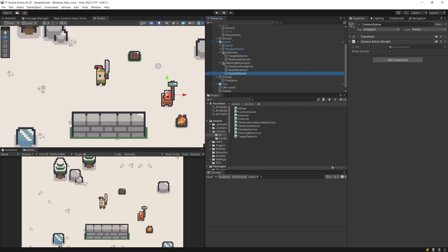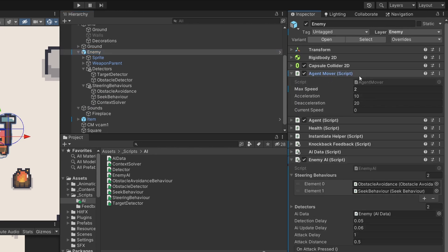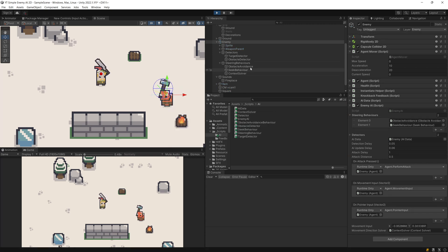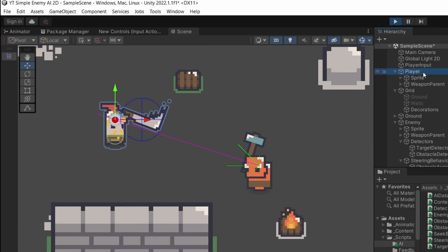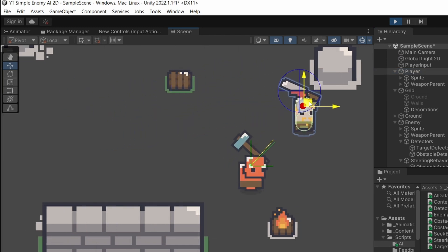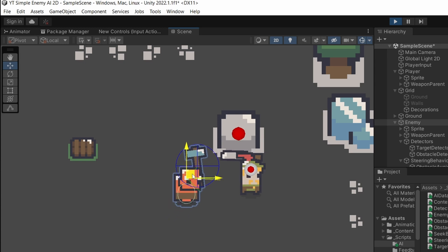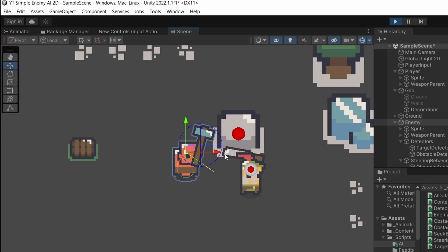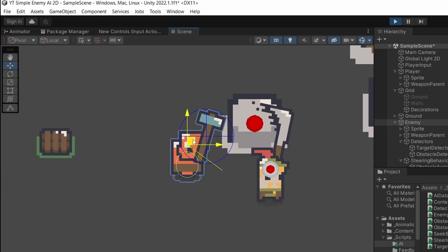The context solver has gizmos, so we should be able to see the decisions that our enemy makes based on the position of the player. Let me stop the enemy from moving by setting the agent mover max speed to zero and press play — just to see the result of the context solver. You can see this yellow line represents the direction that the enemy wants to take. As I move the player, the direction is changing. If I move the enemy close to the obstacle, the yellow line points a bit away from the player because there is an obstacle in the way, and we do not have green lines representing the possible directions near this obstacle.